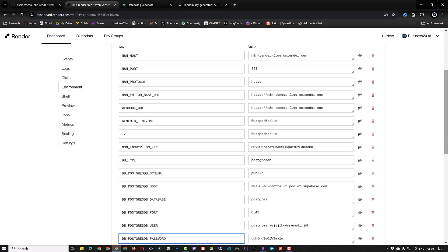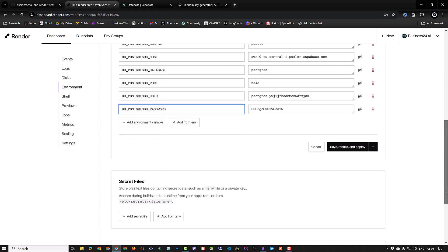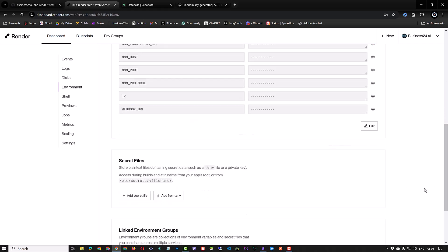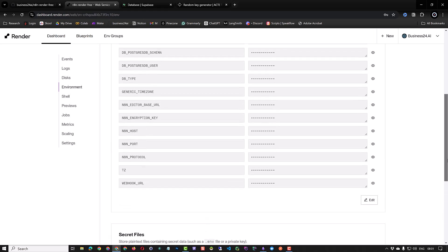With this setup, our N8N data will be stored in Supabase. And when render redeploys the web service, our workflow data will not be lost and the data is persistent. After setting all of the environment variables, we save, rebuild, and redeploy our render instance.